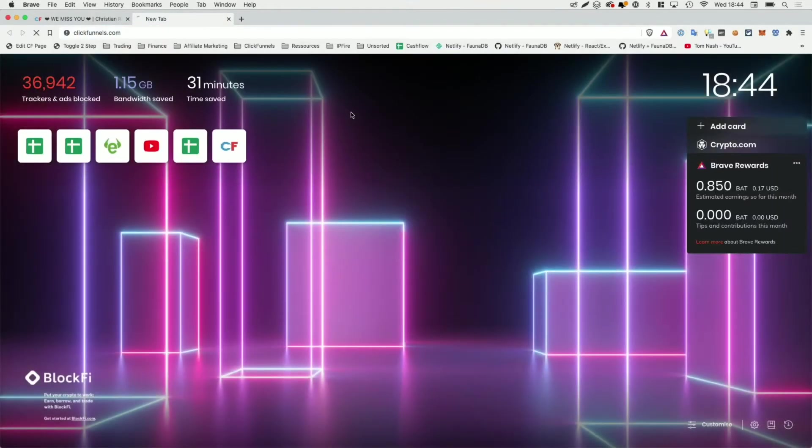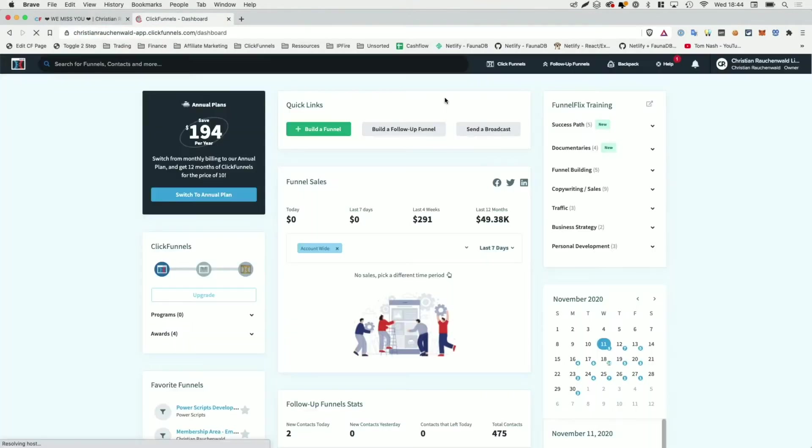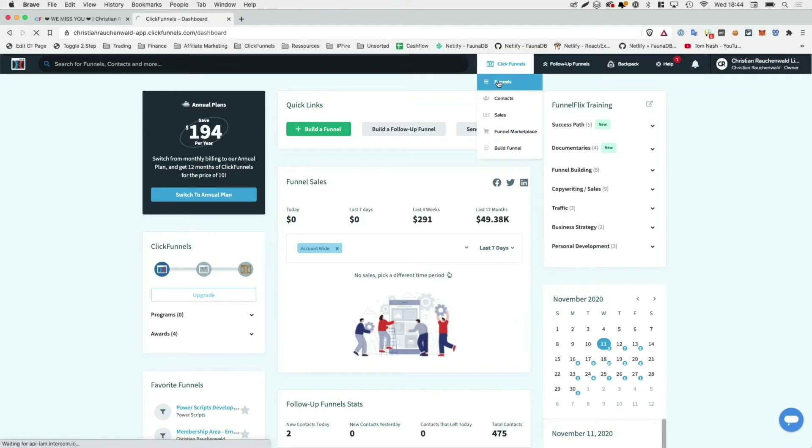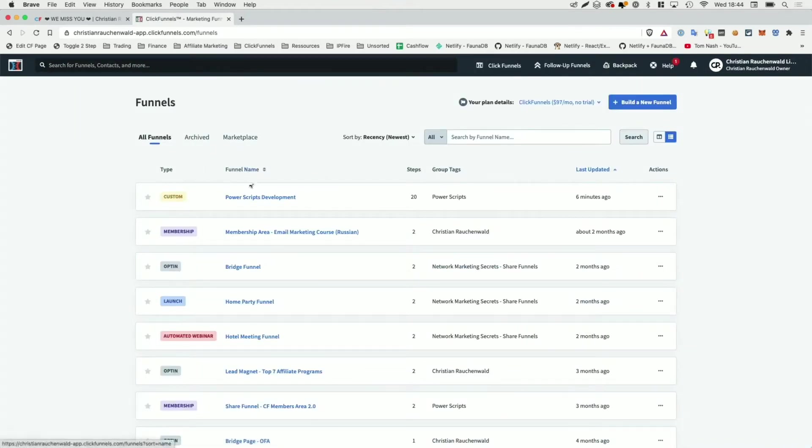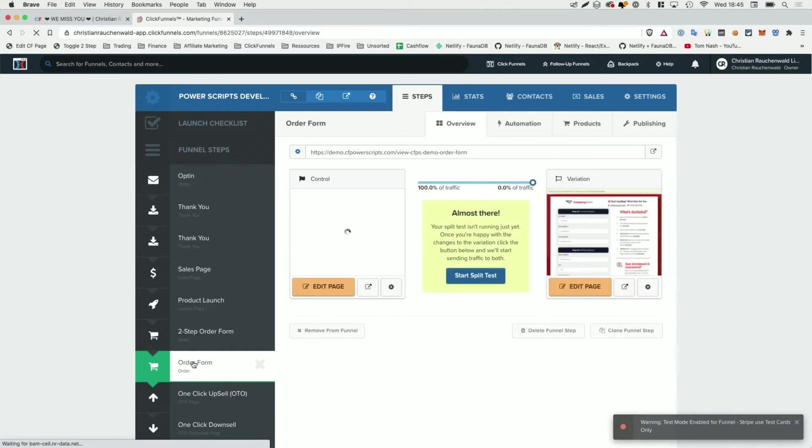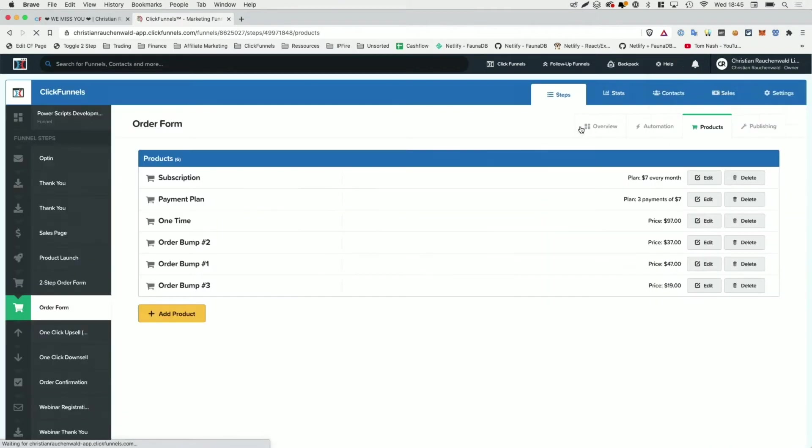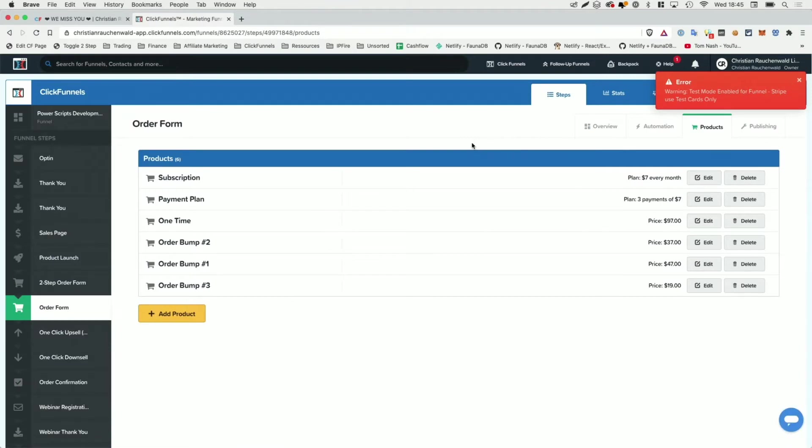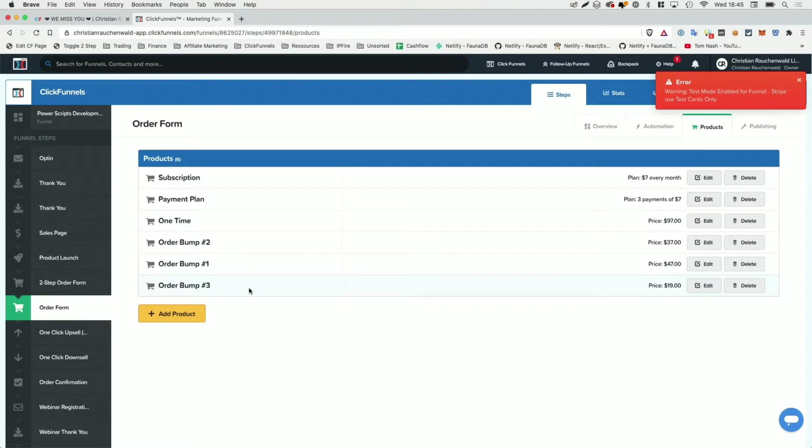As you can see, there are a ton of settings that we need to fill in here, starting with the product ID. So I'm also going to open ClickFunnels and in ClickFunnels, I'm going to my funnels and I'm going to select my development funnel. Now within the funnel, I'm going to the order form page that I also selected in CF Power Script. And I'm going to head to the product section. As you can see here, this funnel step has a total of six products, three main products and three that are meant as order bumps.